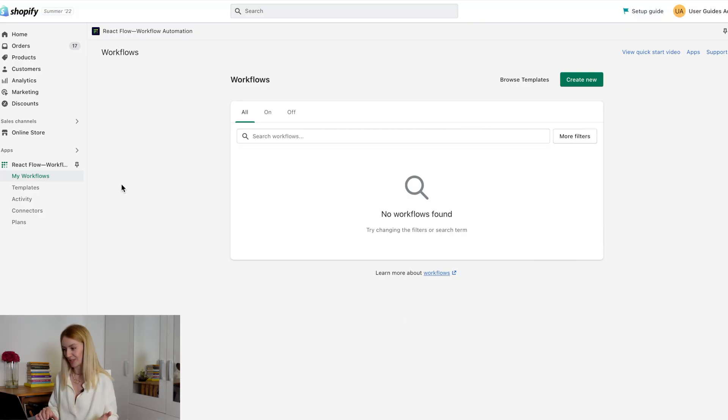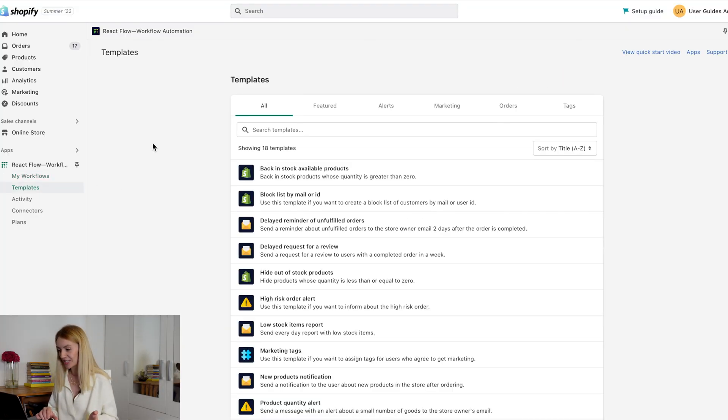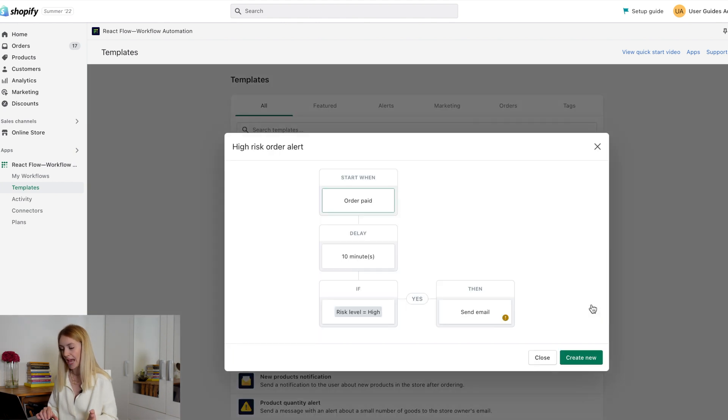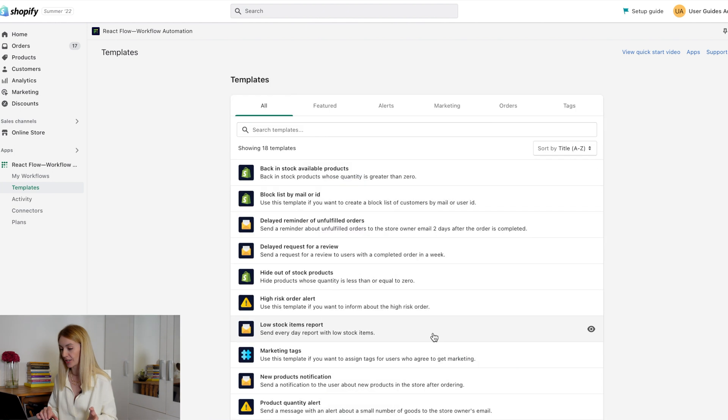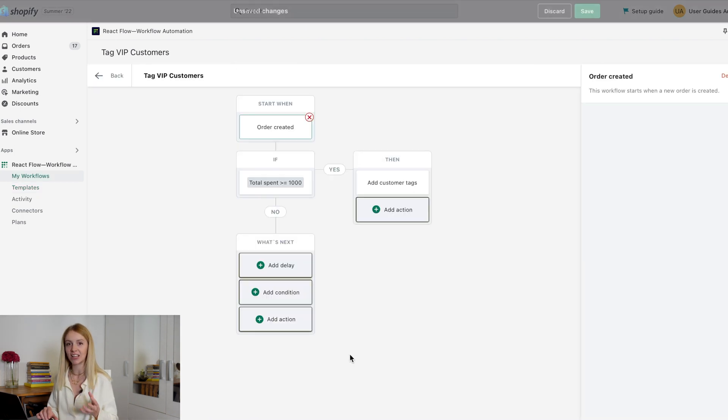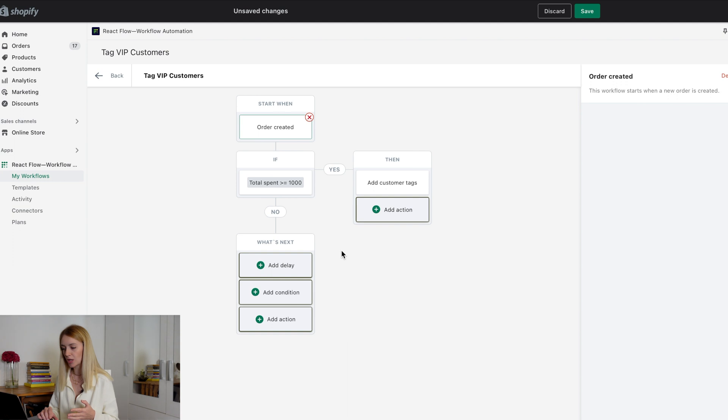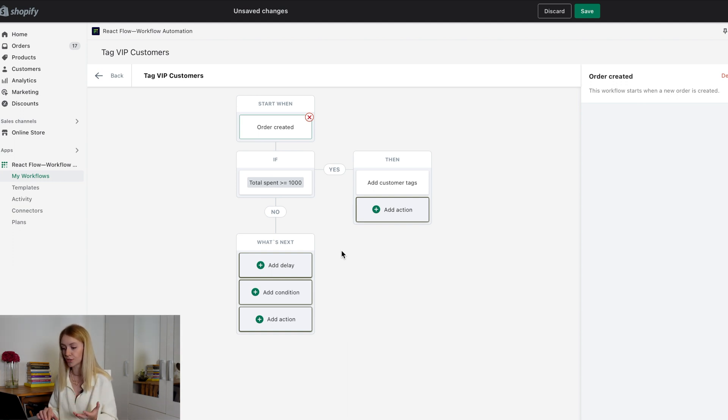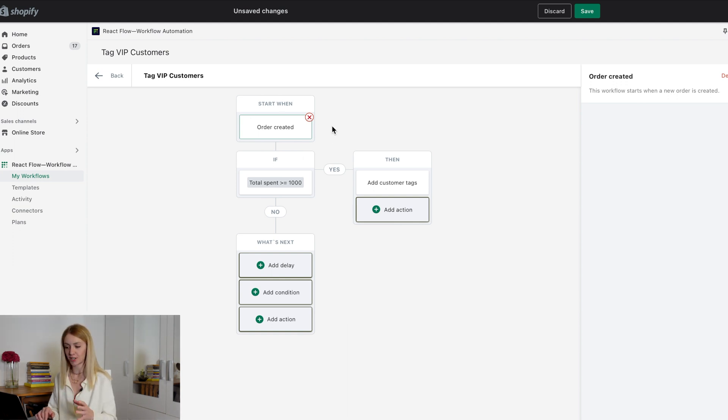How to use templates. Click on the templates tab and select the necessary workflow. You can click the eye icon next to the template to see how it looks. Let's try VIP customers. This template will help you mark customers who have placed an order for a certain amount with a VIP tag. It starts with the order created trigger.